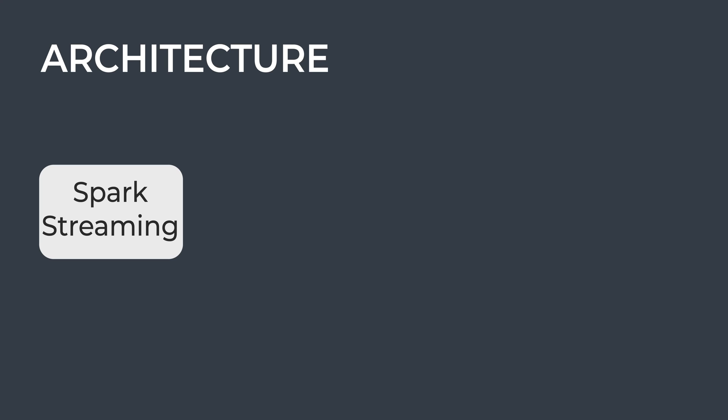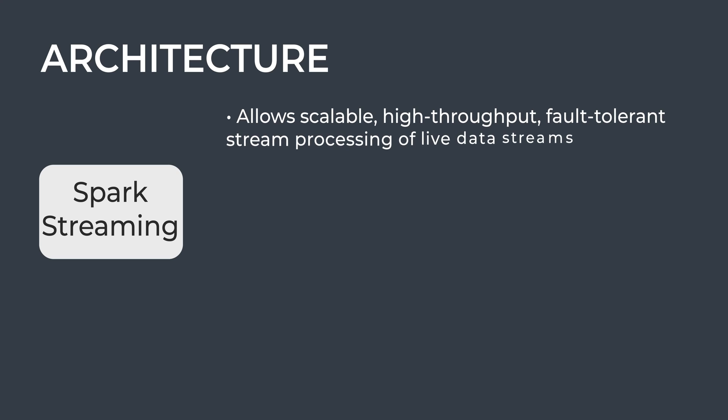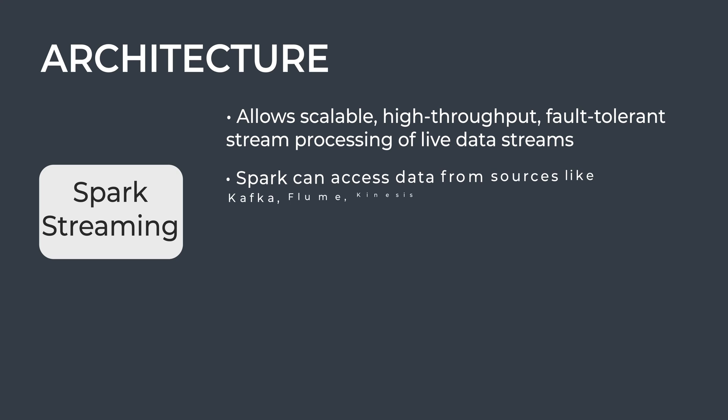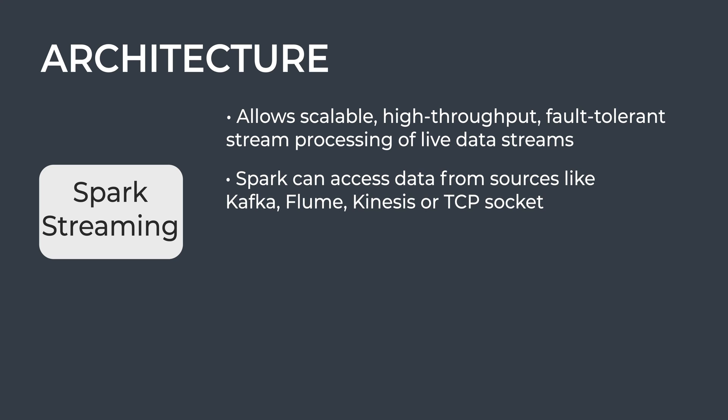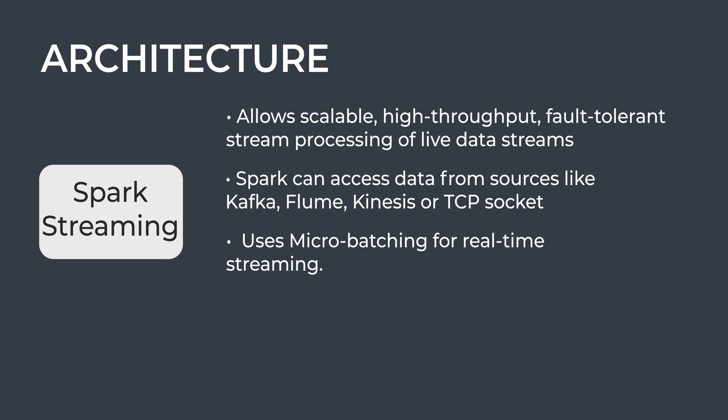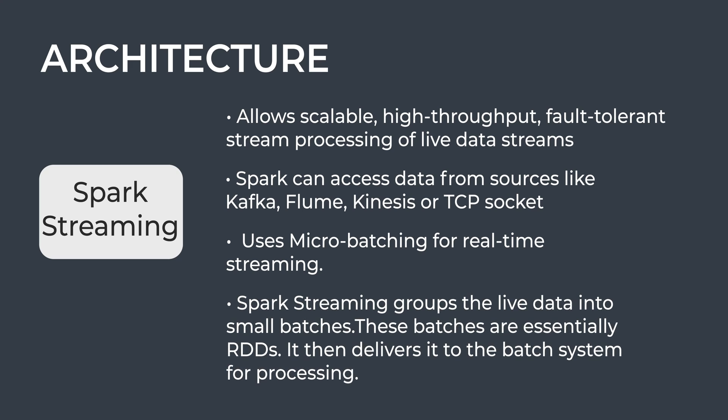Spark Streaming is an add-on to core Spark API which allows scalable, high-throughput, fault-tolerant stream processing of live data streams. Spark can access data from sources like Kafka, Flume, Kinesis, or TCP sockets. Spark uses micro-batching for real-time streaming—Spark Streaming groups live data into small batches, essentially RDDs, and delivers them to the batch system for processing.